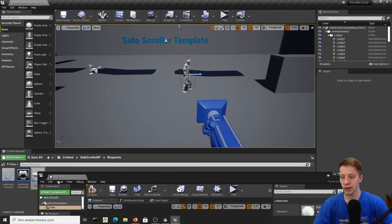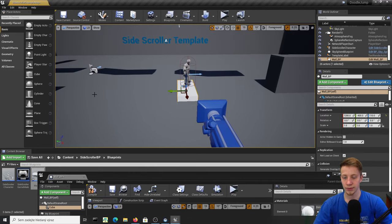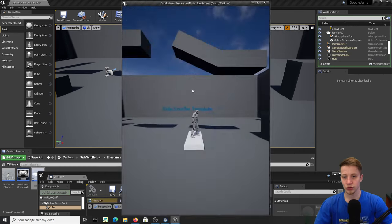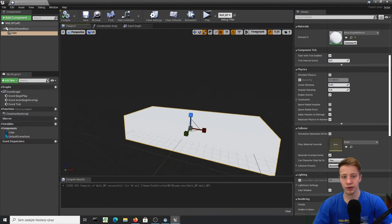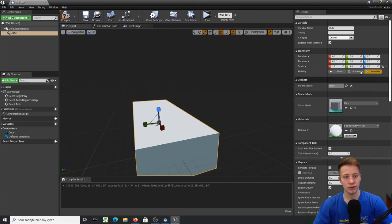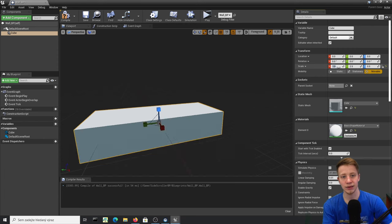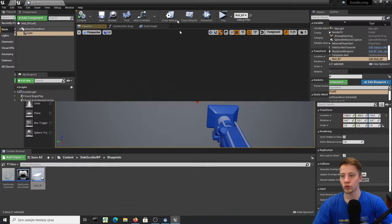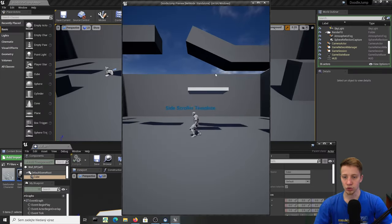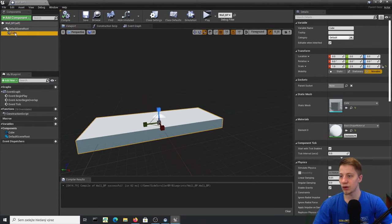Now if you put it in the game it should look something like this. I actually want different proportions, so let's set 2.5 on Y-axis, 1 on X-axis, and lower Z to 0.2. So now it looks like this, but I still can't go through it, so we'll set that up now.